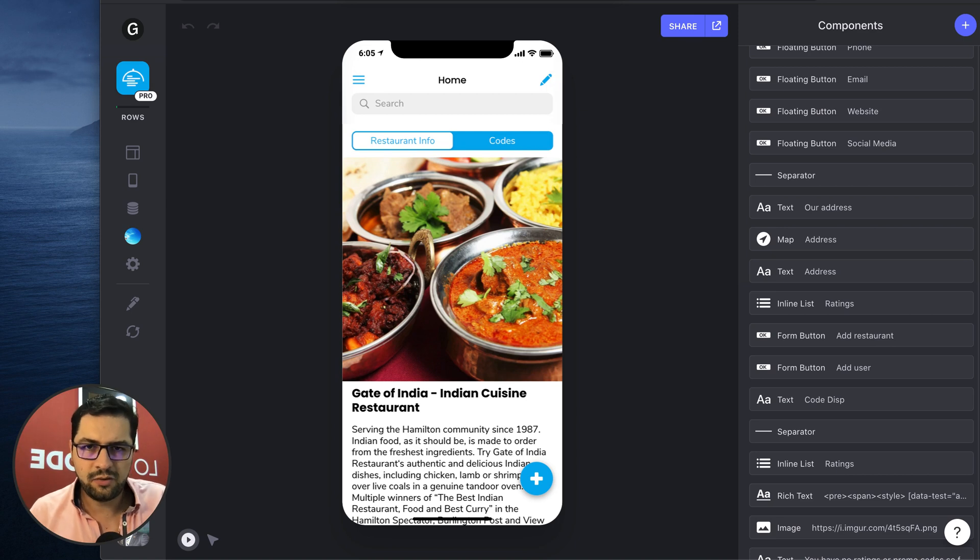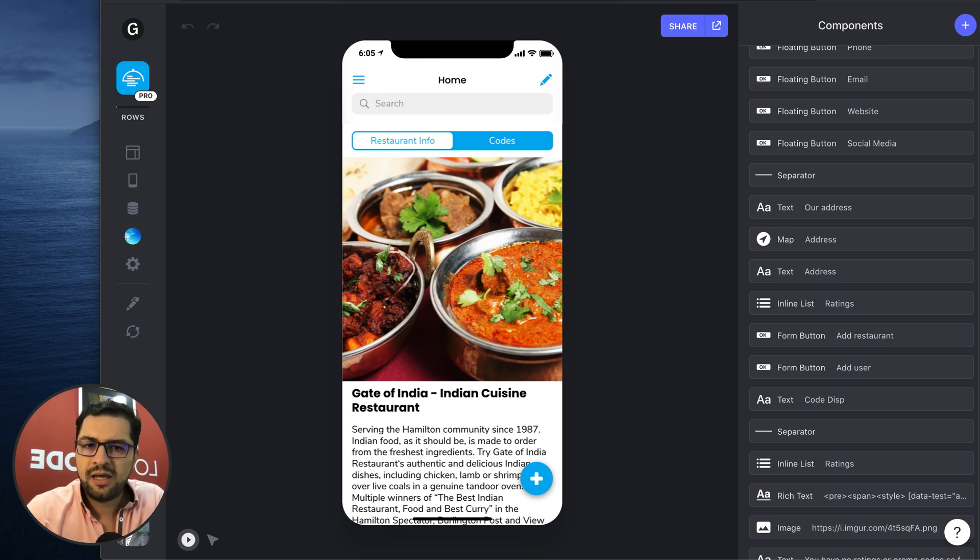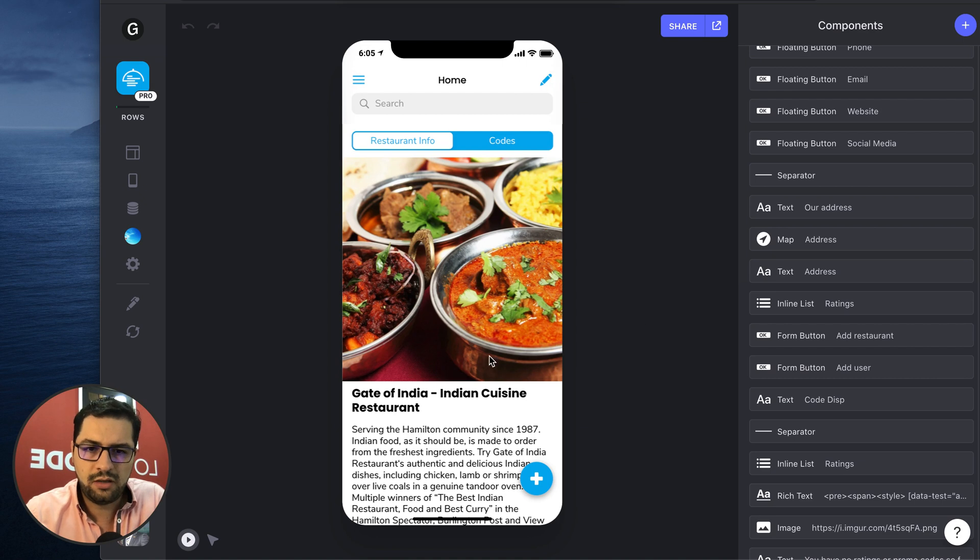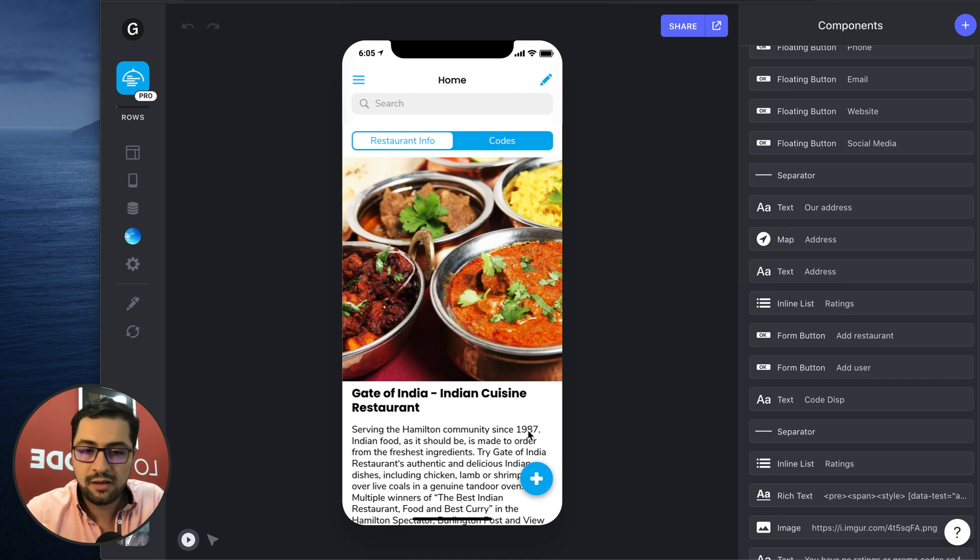Hey guys, how are you? It's Asus from Low Code Agency and today I wanted to show you a new component called the floating button and then we're gonna do some magic here.